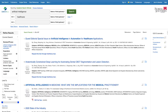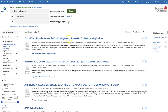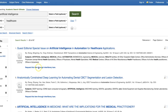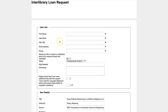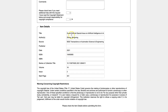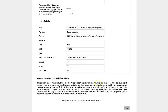If you have trouble finding the full text of a source in our library or databases, just click on Request This Item Through Interlibrary Loan to start the Interlibrary Loan process. Information about the article you are requesting will automatically be filled in. Just add your contact information and click Submit to send your request.